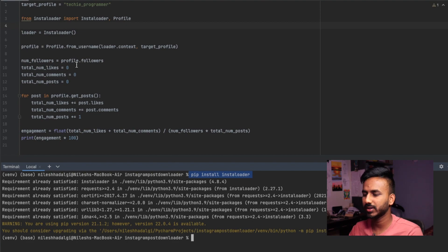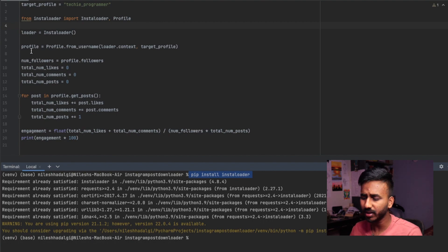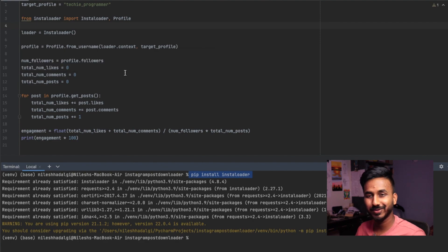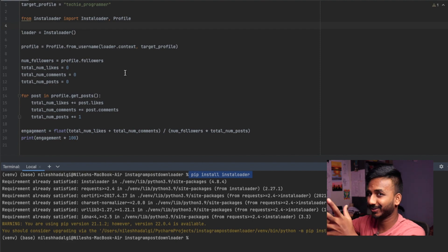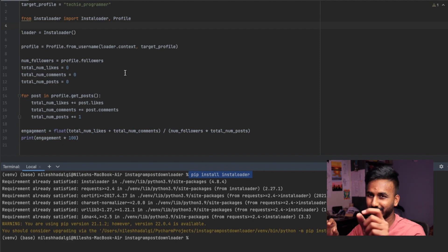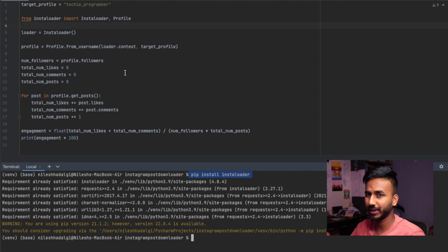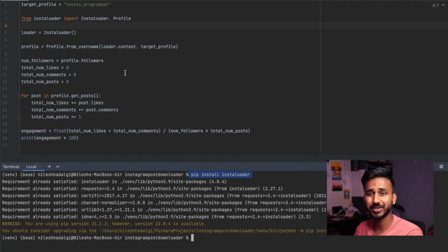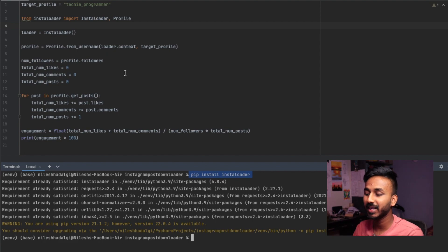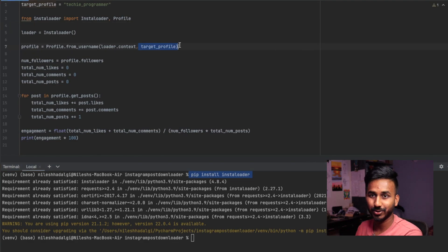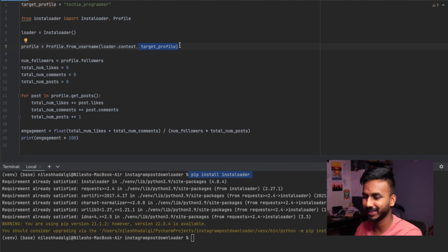Line 5 says loader equals Instaloader() — we create an instance of that InstaLoader class. Once we have that, we load the context from it. Then we create a profile identity: profile equals Profile.from_username, passing loader.context and the target profile username 'techie_programmer'. You can put any Instagram username there.